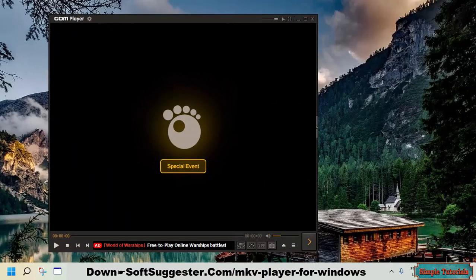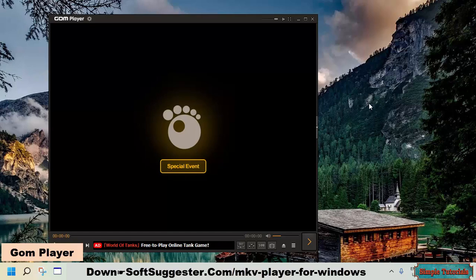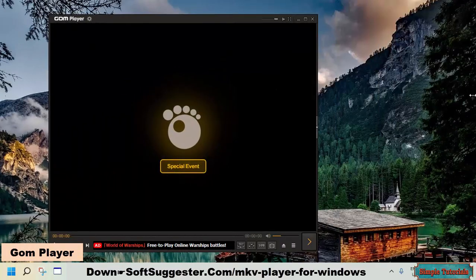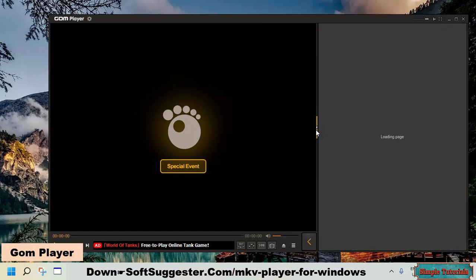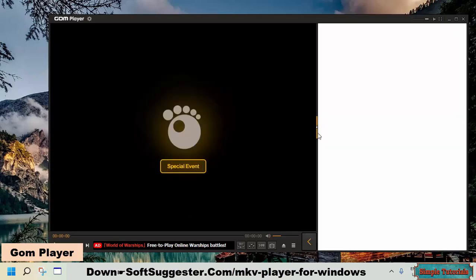GOM player is another versatile media player. You can use this media player to enjoy watching MKV movies on your Windows PC and laptop. GOM player is a lightweight media player.